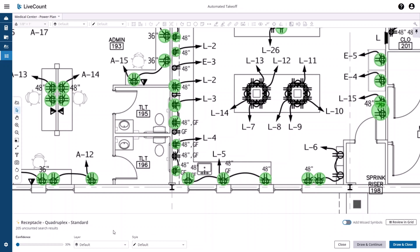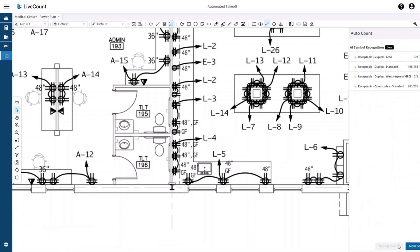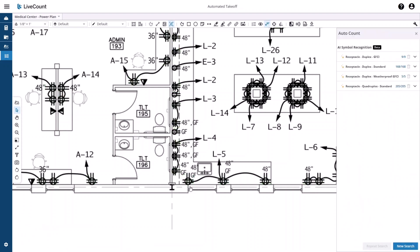At this point in the process, I can filter the results with confidence, choose a layer or style, and then draw the results. Drawing Continue or Drawing Close. I select the Drawing Close, which then draws the results for the quadruplex.